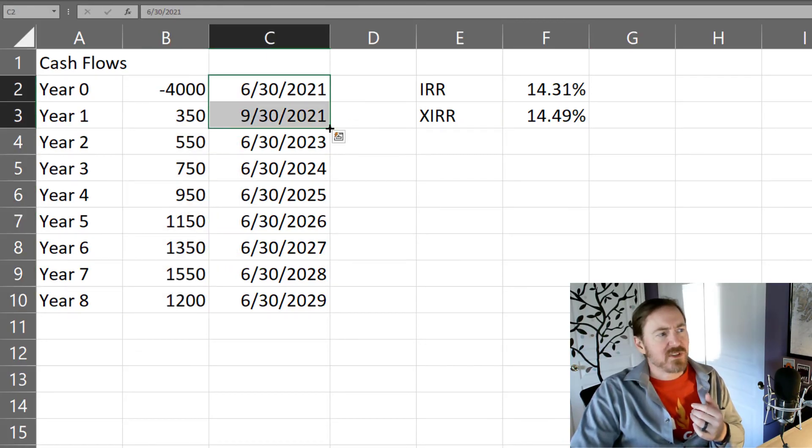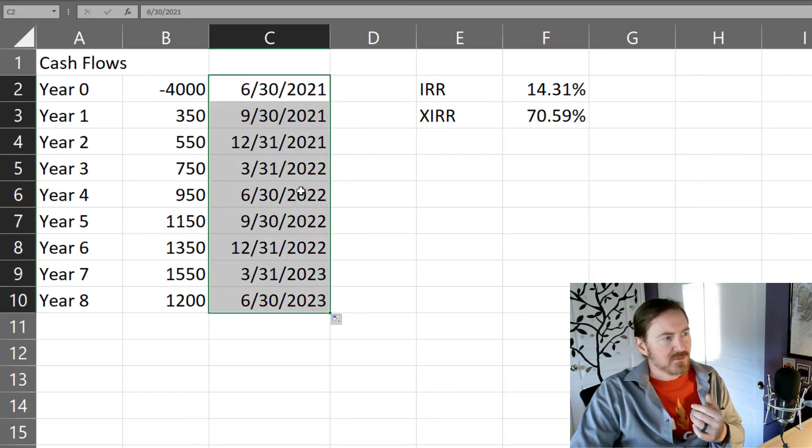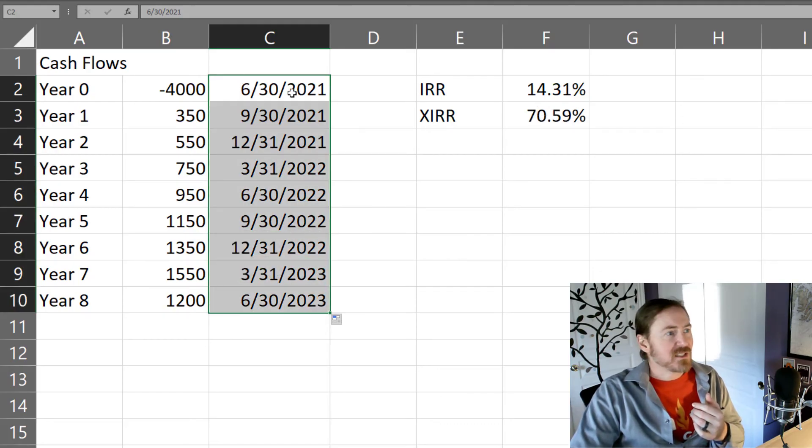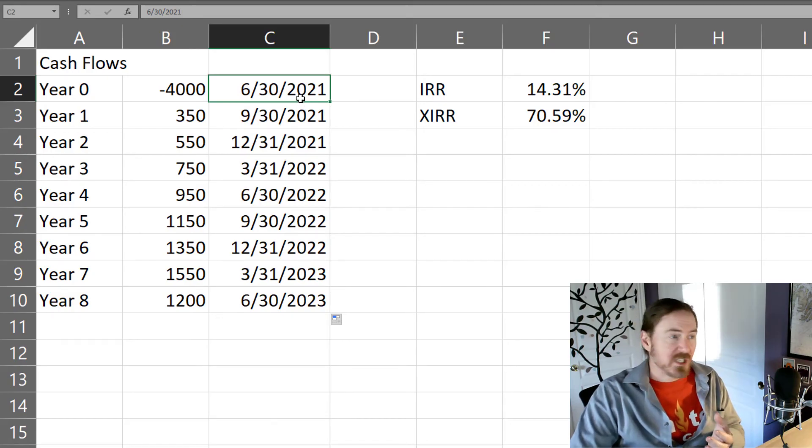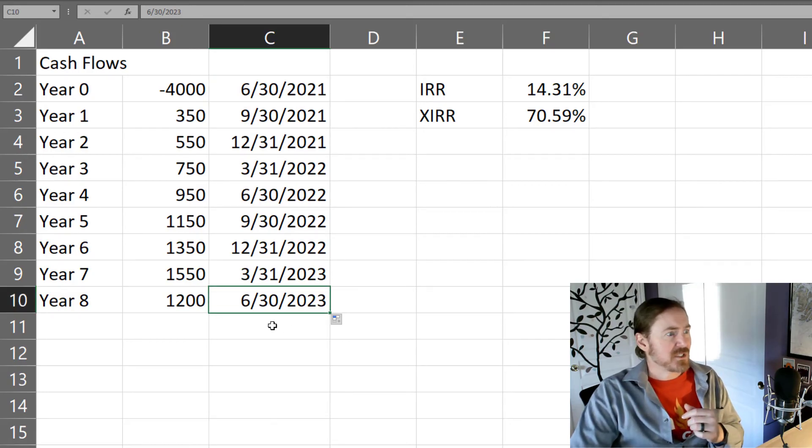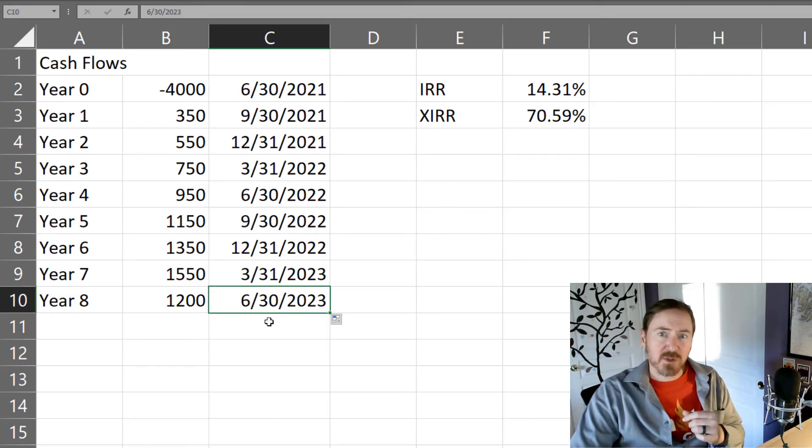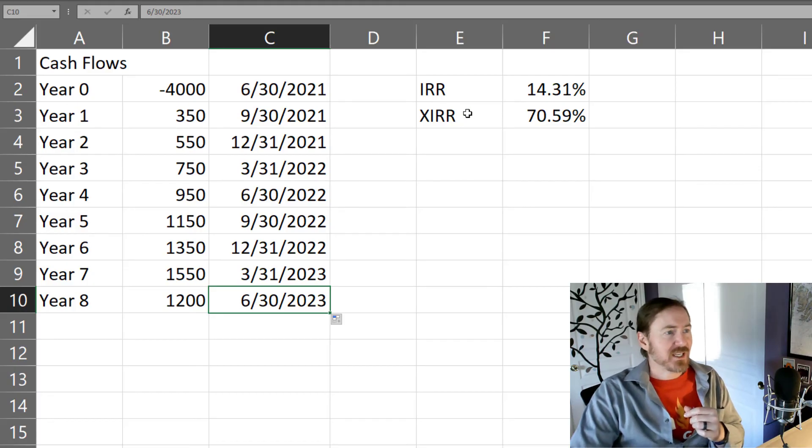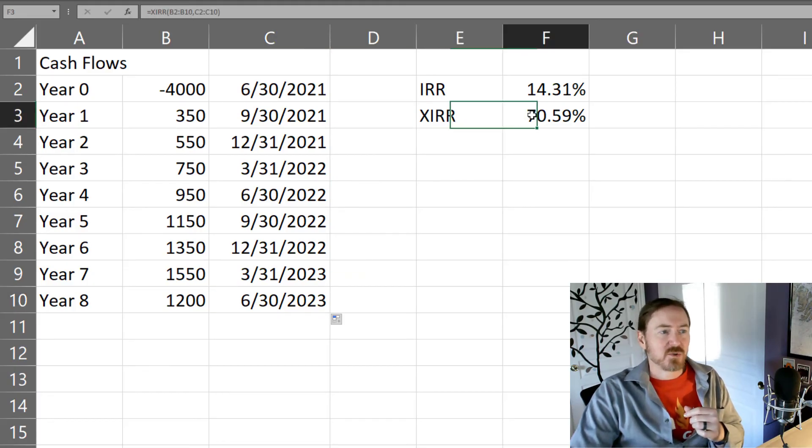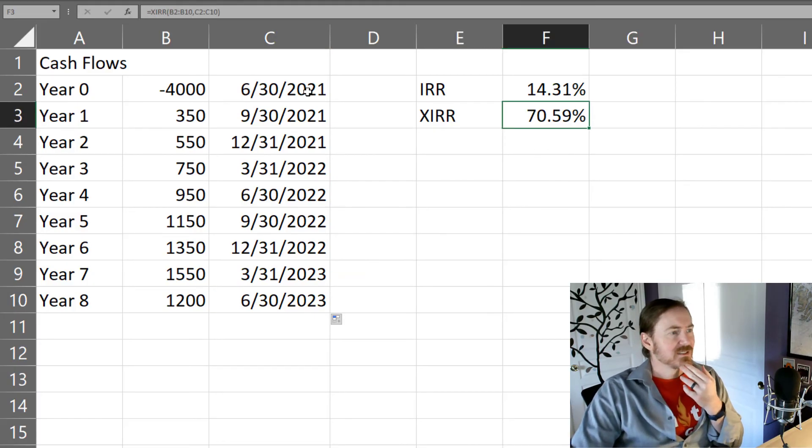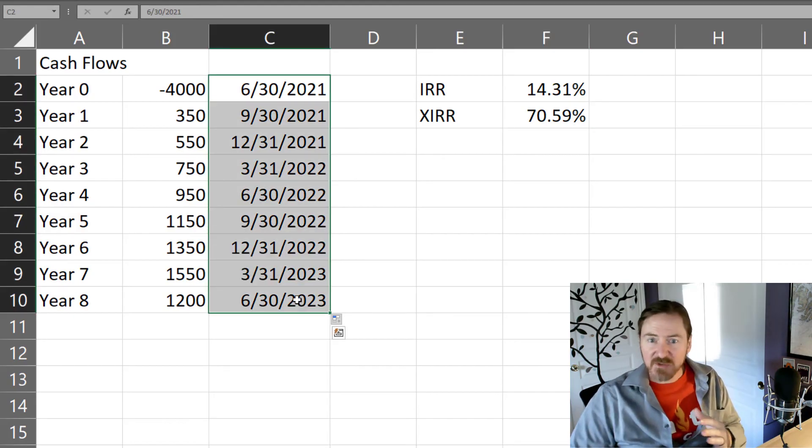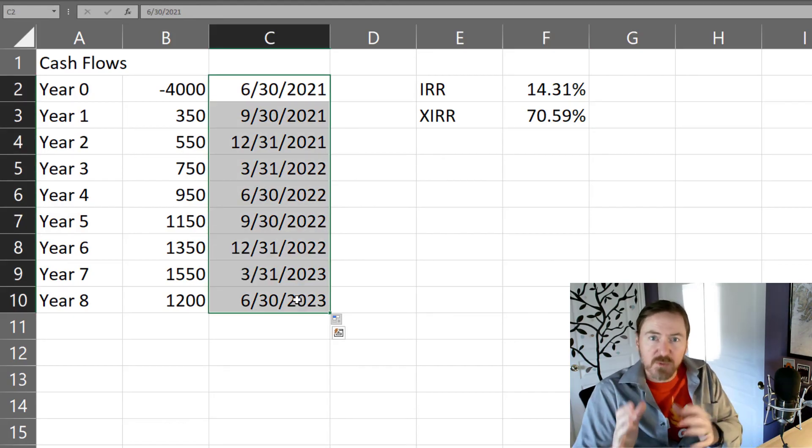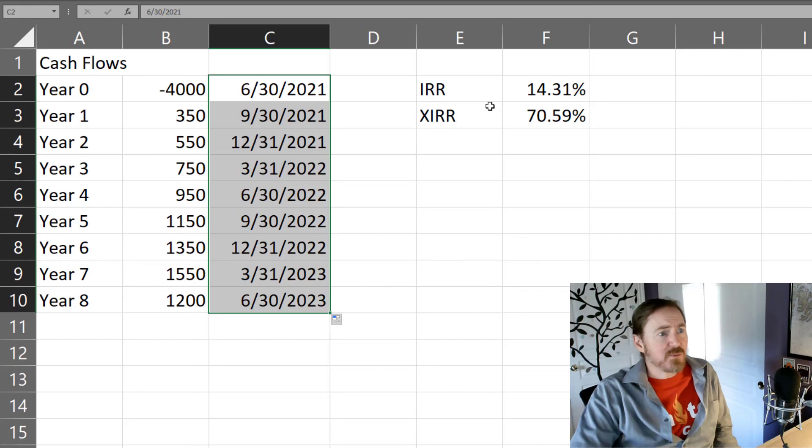What if this whole investment project gets a payment every three months? So basically it starts off in the summer of 2021 and finishes in the summer of 23. Well, look at that. Now the internal rate of return goes up to almost 71% because we're getting this cash flow over a shorter period of time. So definitely pretty cool.